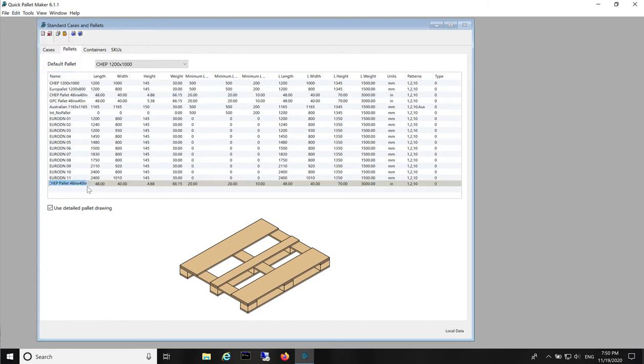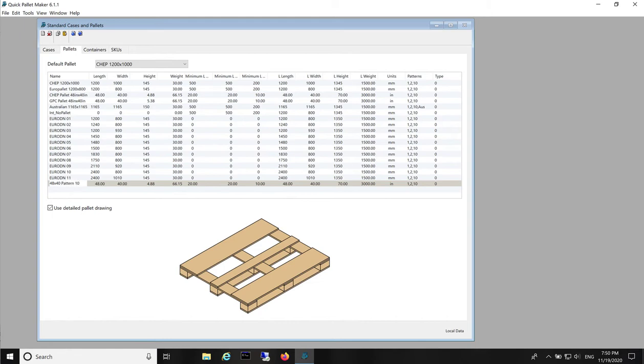You will create a 48 by 40. We'll just call it 48 by 40, Type 10 or pattern 10.